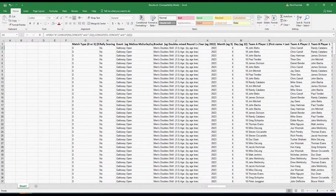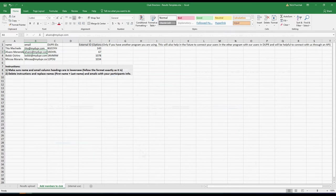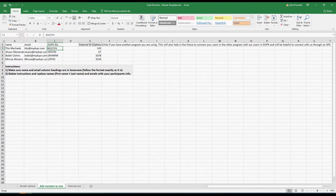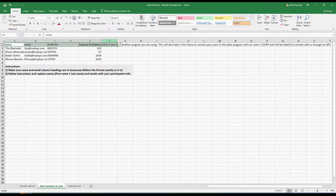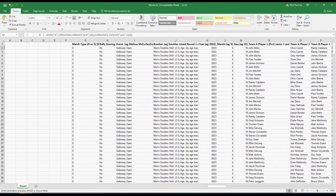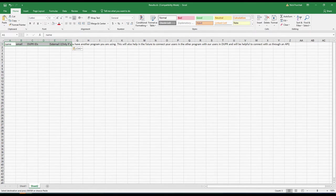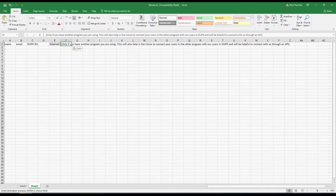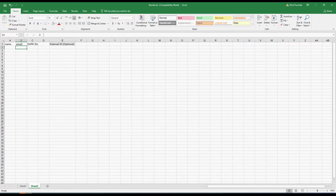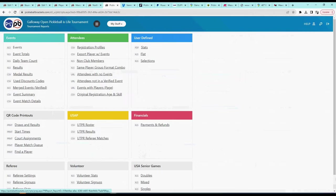Looking at the template, we need to create the 'Add Members to Club' tab. That tab has columns: name, email, Duper ID if they have one, and possibly an external ID. We can copy these headings, come back to our spreadsheet, create a second tab — Sheet 2 — and paste those headings in.